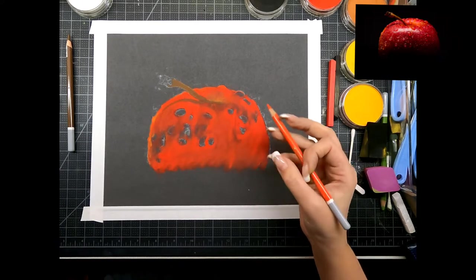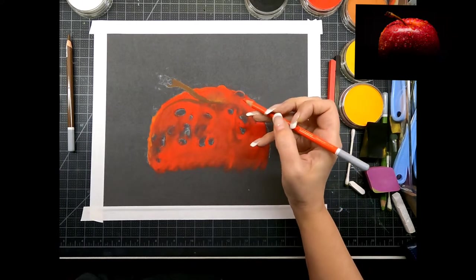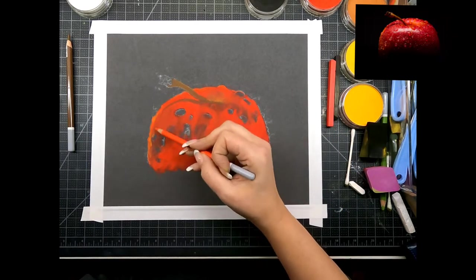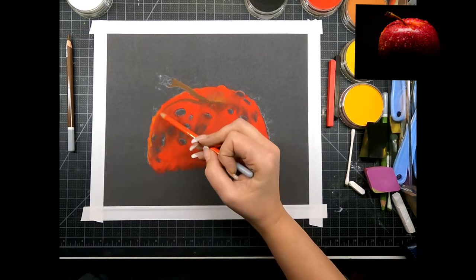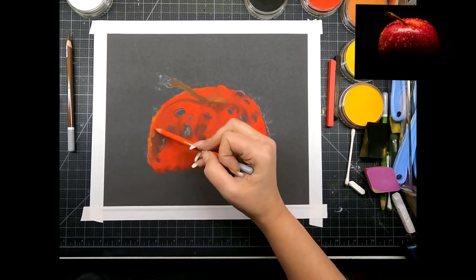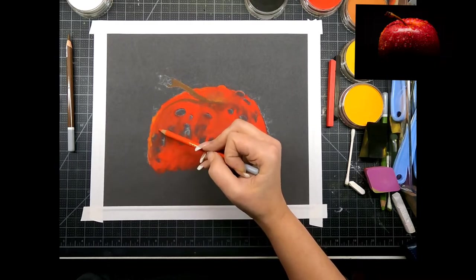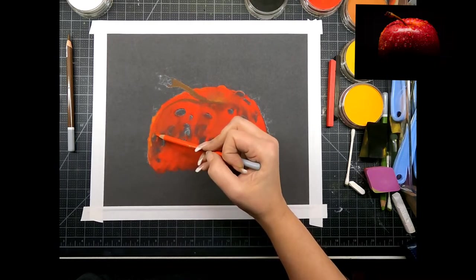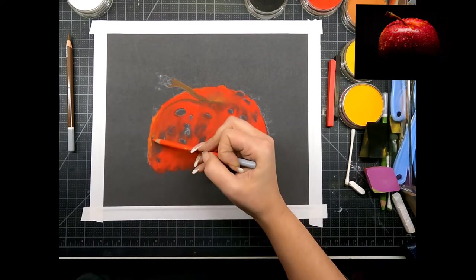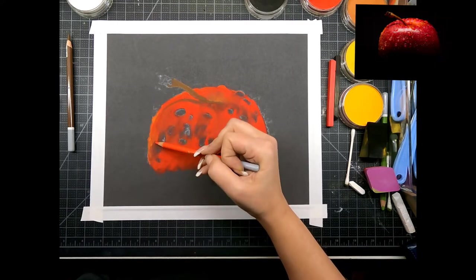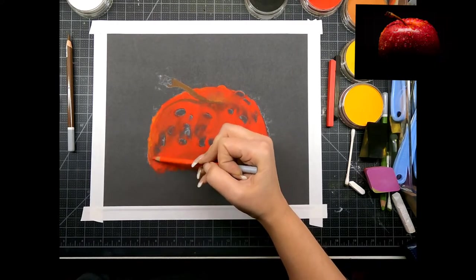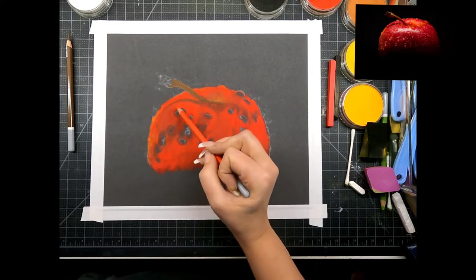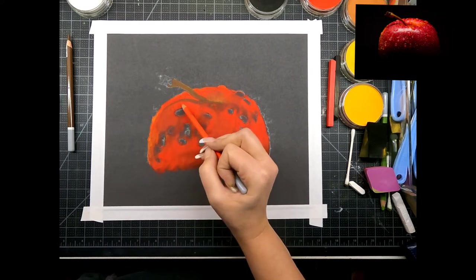All right, so now the top of the apple and this side is a little more orangey, so we're just going to add that in here.